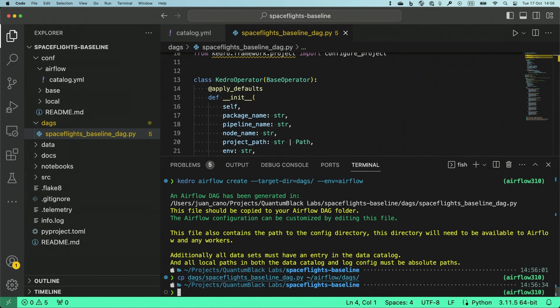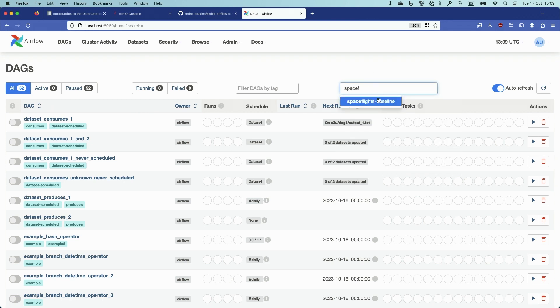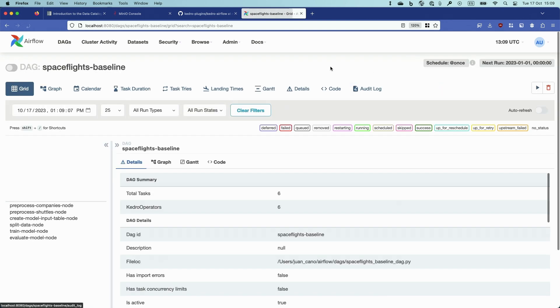And after a few seconds, I will be able to see this DAG into my Airflow user interface. And here I have my Airflow interface. This is an Airflow server running locally on my laptop. So if I look here for SpaceFlights baseline, I'm going to see that the DAG was already imported.